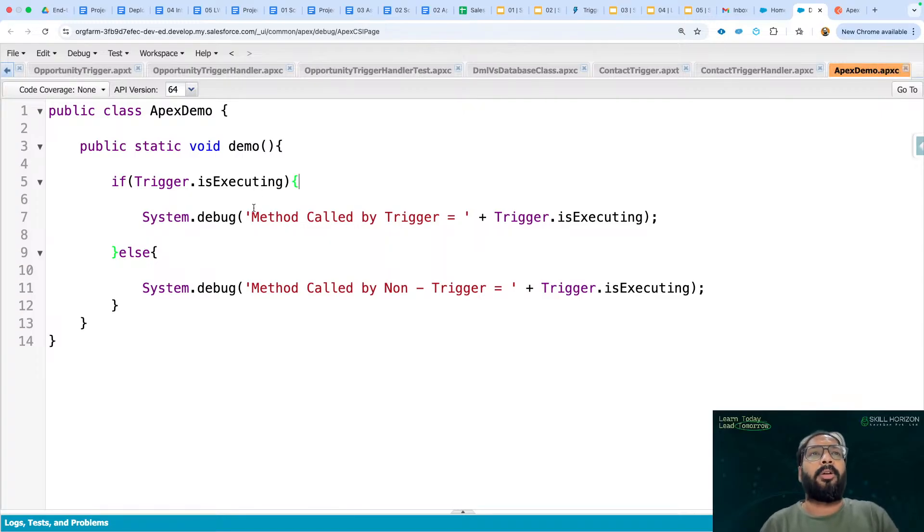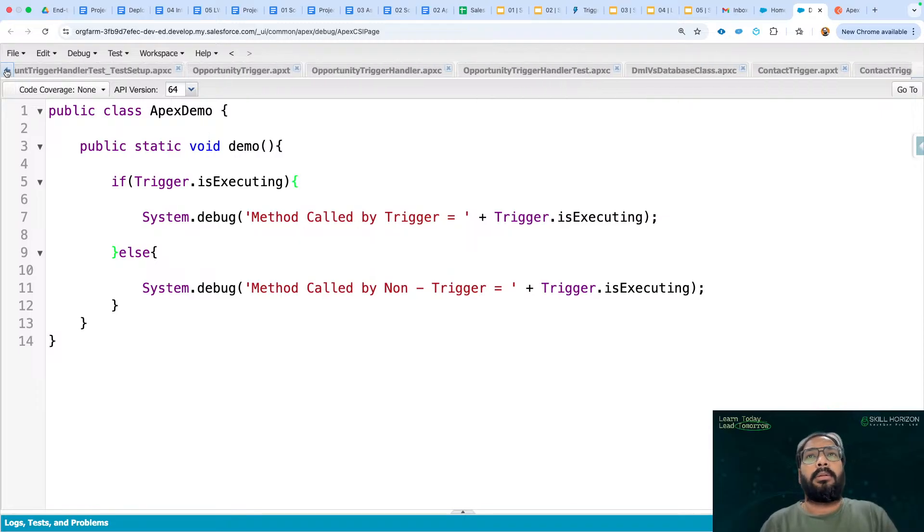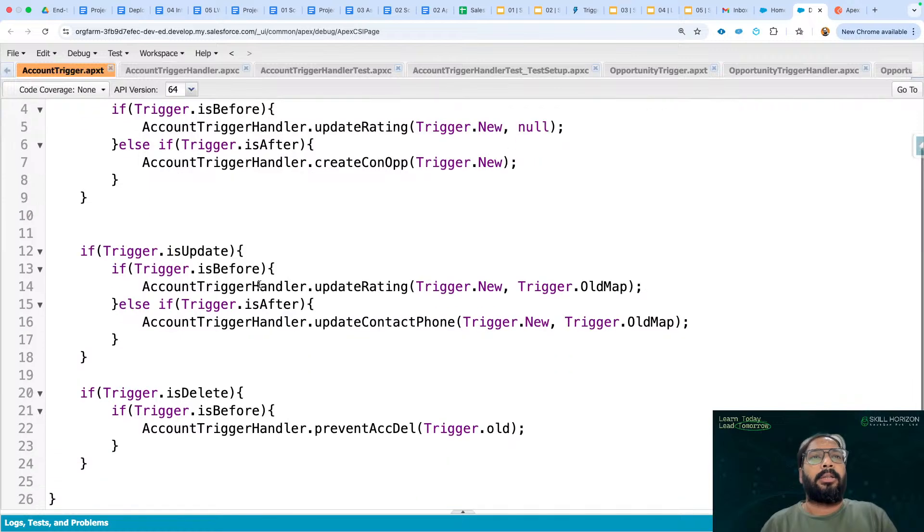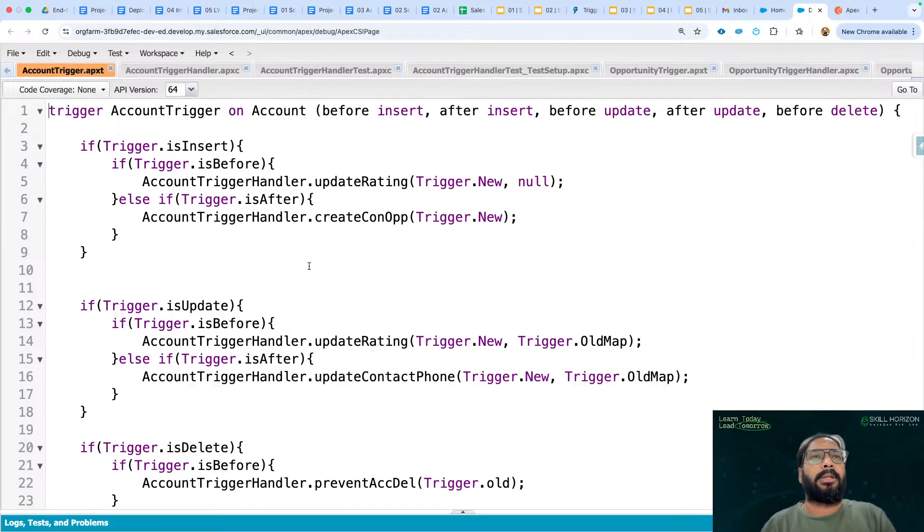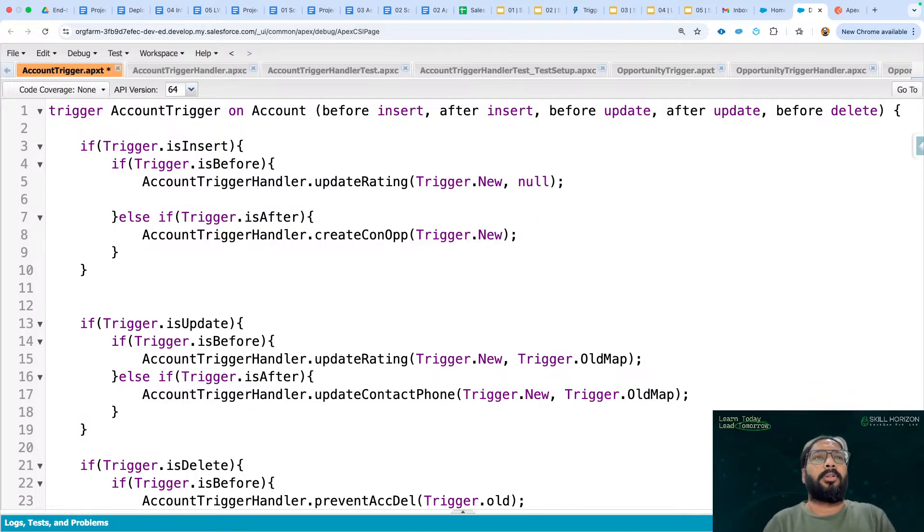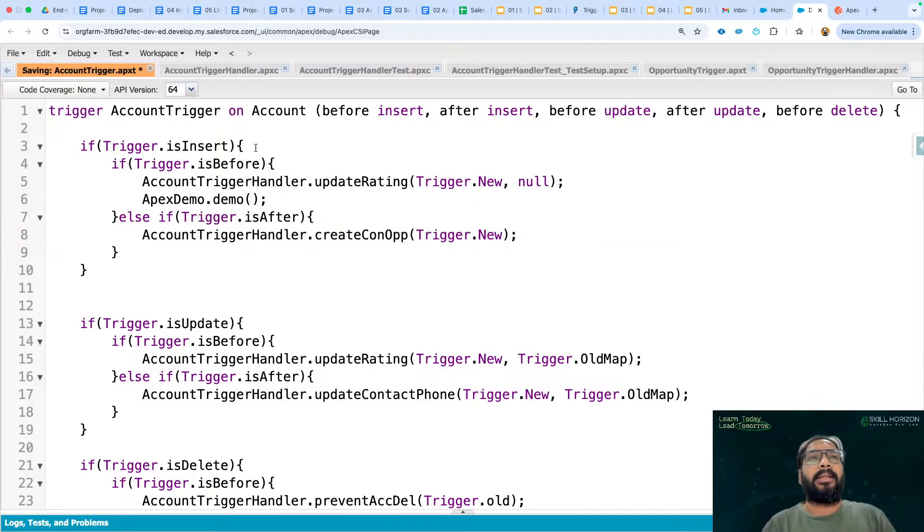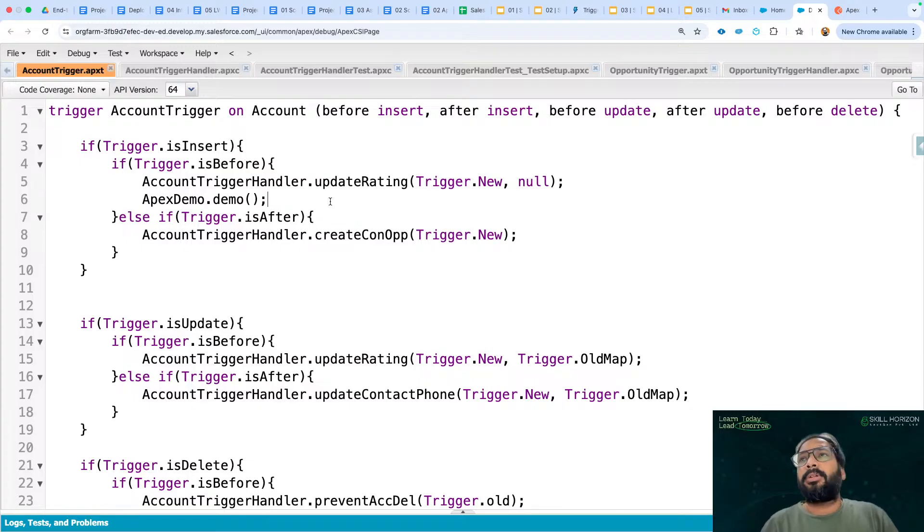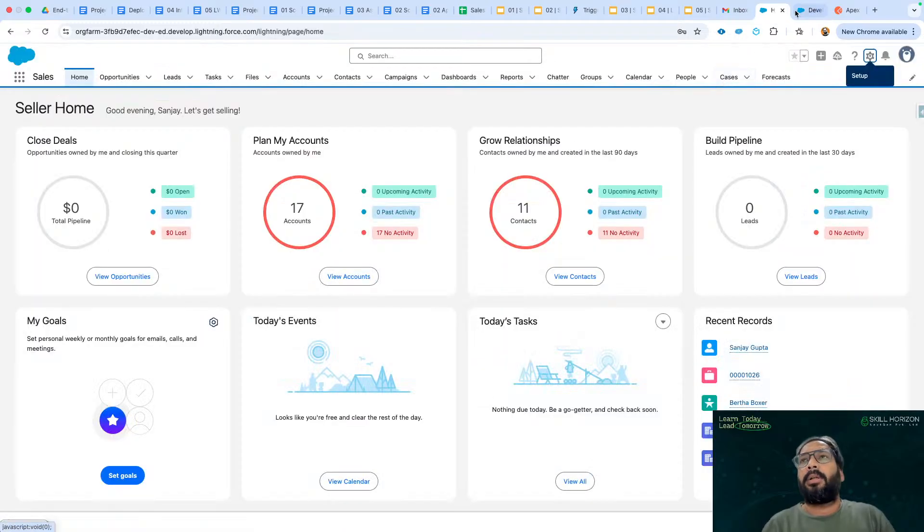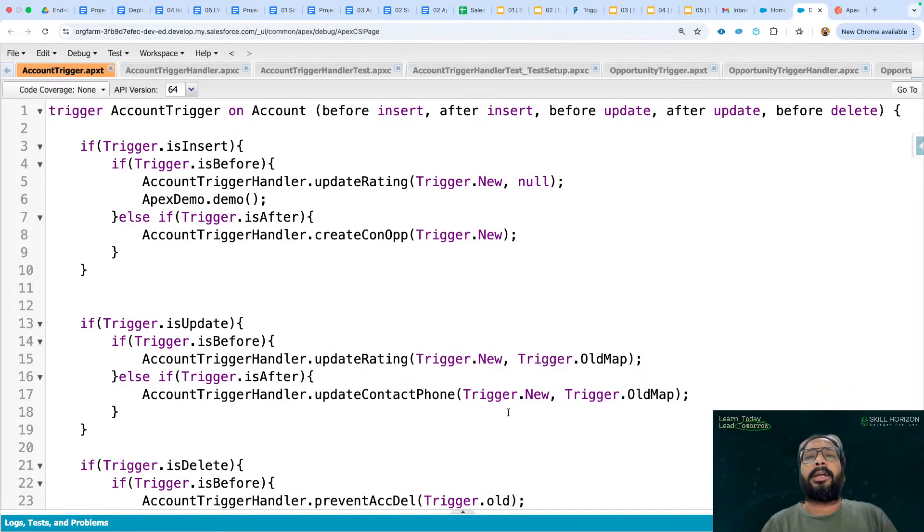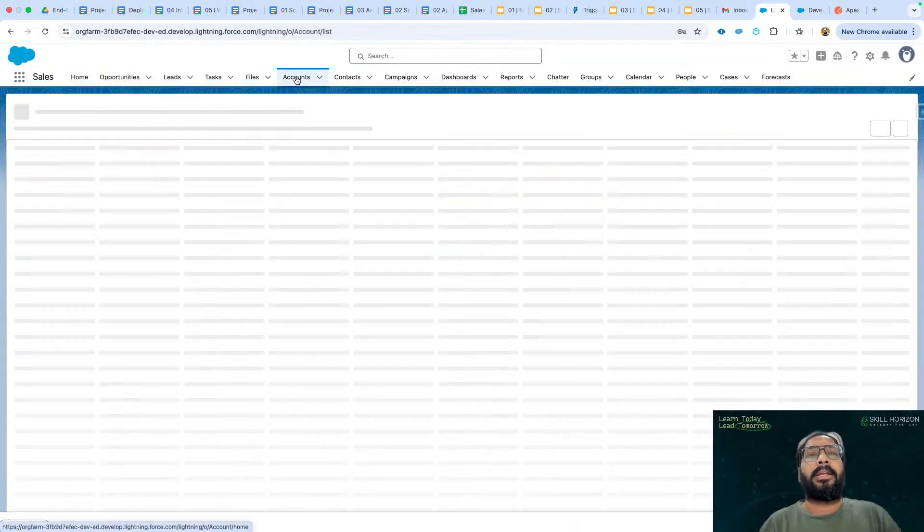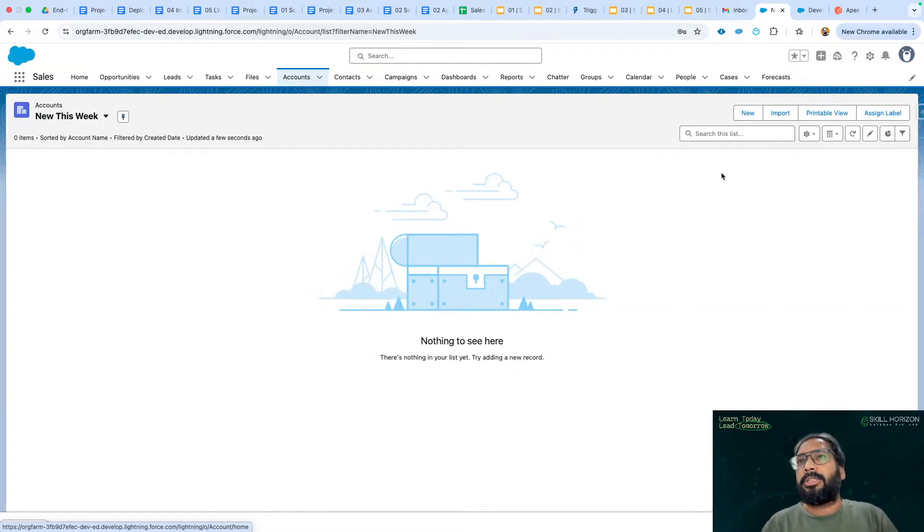Now I will be calling this method through trigger first. If we go to account trigger, this is a small concept. I know this is very simple, but it will be helpful for you if you understand this. From here I'm going to call it, ApexDemo.demo. So whenever I will be creating any account record, this method will be called and this method will display that particular message. I'm going to create an account record. Prior to that I will be checking the log. Right now there is no log available. So whenever I will be creating an account record, logs will be generated and with the help of log we will be able to see the result.